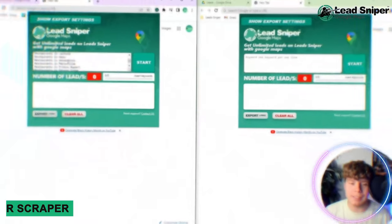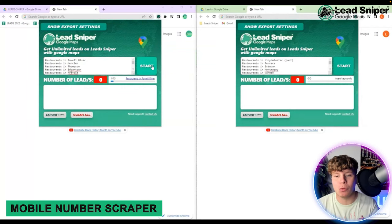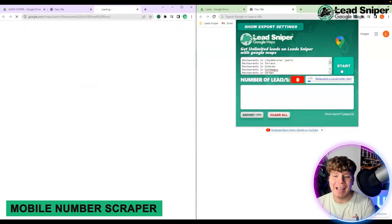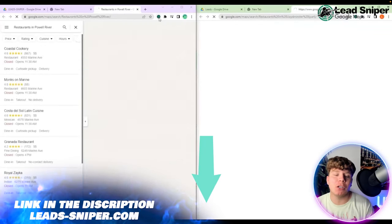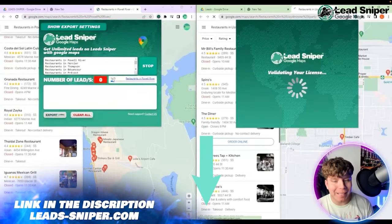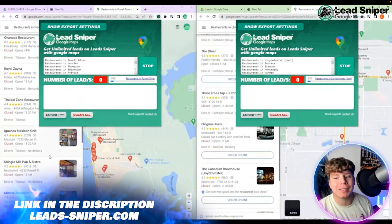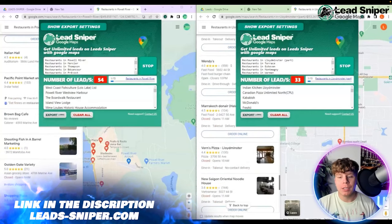I'm about to show you how using the new Lead Cypress tool is going to get you scraping all the numbers off Google Maps. To use this tool, simply type in the keywords you want — for example, 'restaurants in' — then click the Start button, go over to Google Maps, choose the area you want, and press Start.